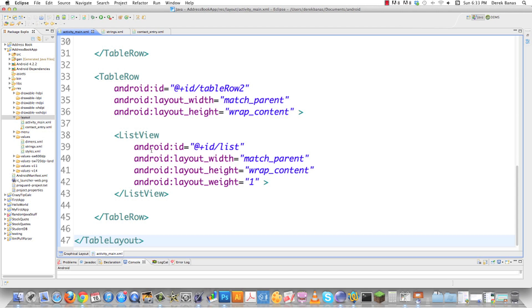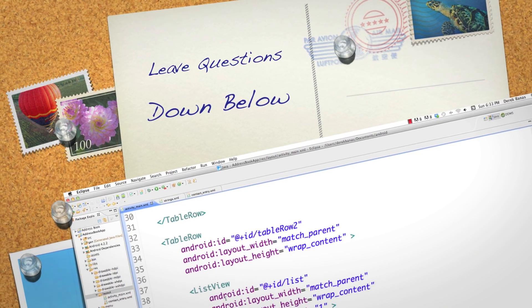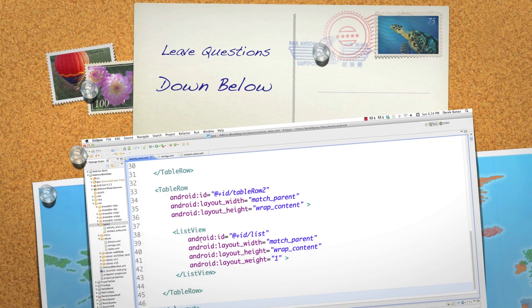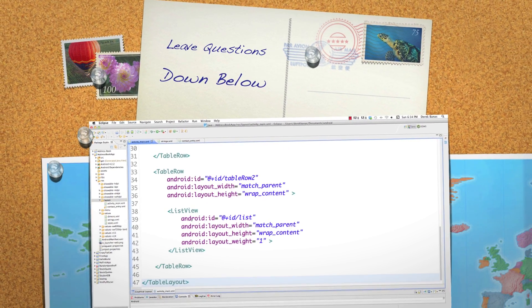That's all I'm going to cover in this part of the tutorial. I just want to keep it easy and understandable. Please leave any questions or comments below, and till next time.